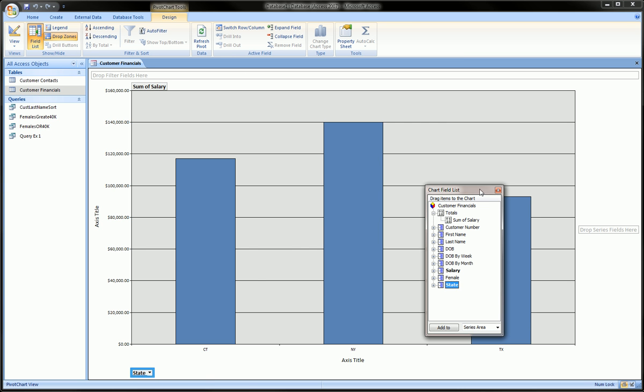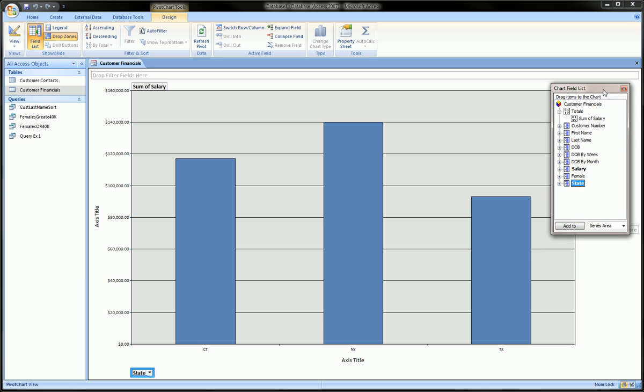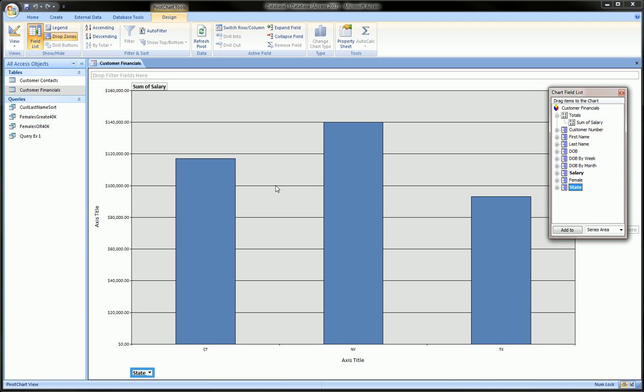And you see, instantly it's split up the 350,000 into the three states, and each bar represents the total for each state. So we're pretty much done here.